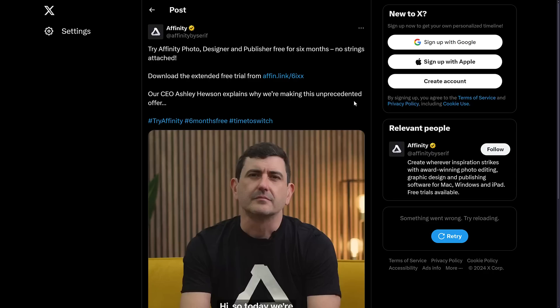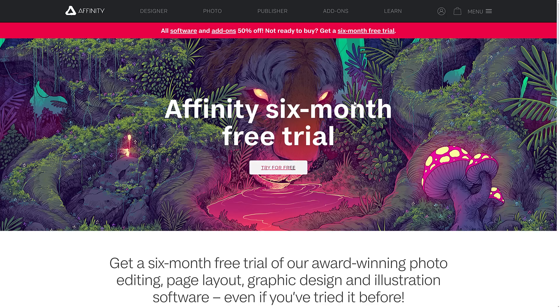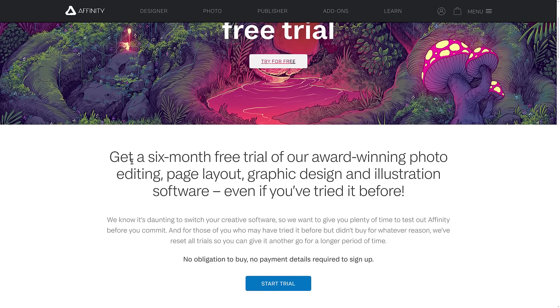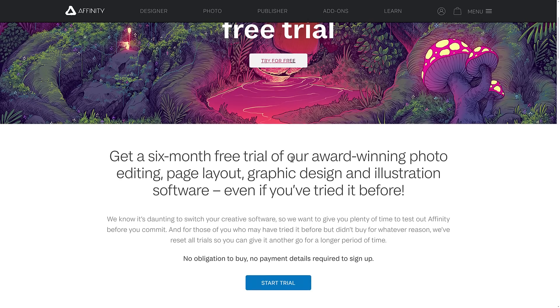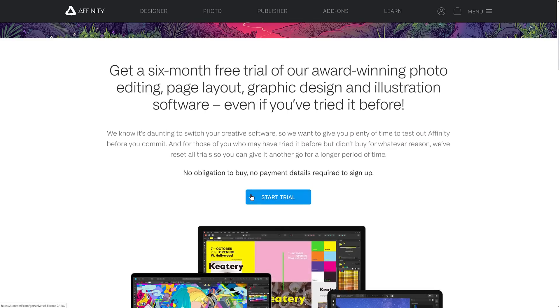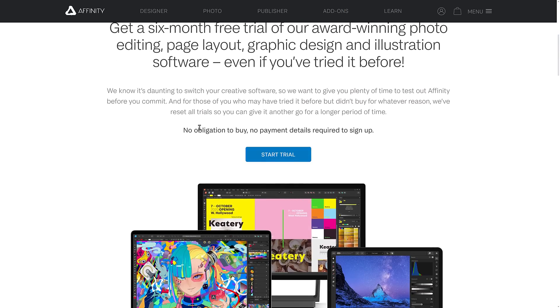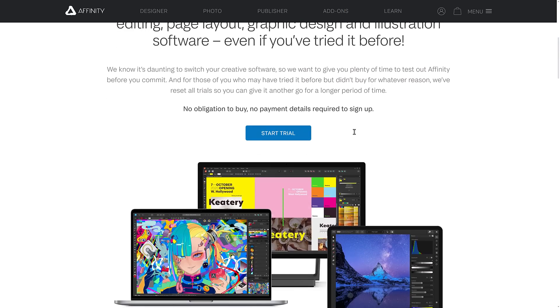Well, there's one string attached, but it's a very small string on the whole, and we'll get back to that in just a sec. So here is the six-month free trial. You get six months free trial, award-winning photo editing software, page layout, graphic design, and illustration software, even if you've actually tried it before. So no obligation to buy, no payment details required to sign up.